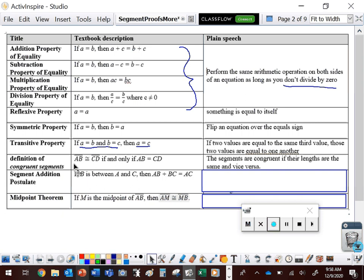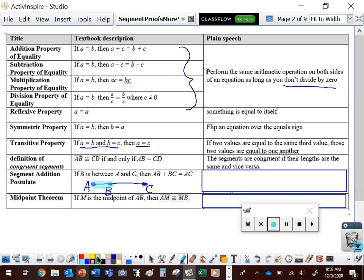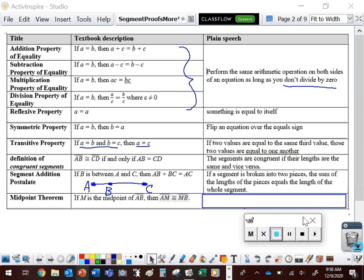Next, we have the segment addition postulate. If B is between A and C, then AB plus BC equals AC. If you have a segment broken into two pieces, the sum of the lengths of those pieces equals the length of the whole thing. 'Between' means on that same line, so one piece plus the other piece equals the whole.